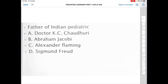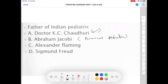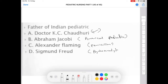Option A: Dr. KC Chaudhary. Option B: Abraham Jacobi. Option C: Alexander Fleming. Option D: Sigmund Freud. The correct answer is A, Dr. KC Chaudhary. Abraham Jacobi is the father of American pediatrics, whereas Alexander Fleming is the founder of penicillin. Sigmund Freud is the one who described the psychoanalytical theory.